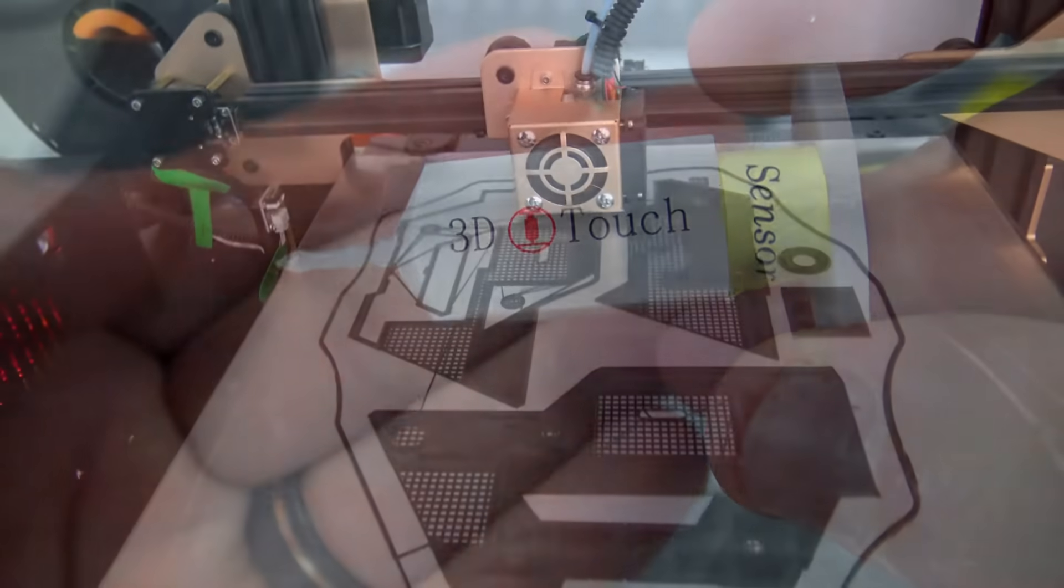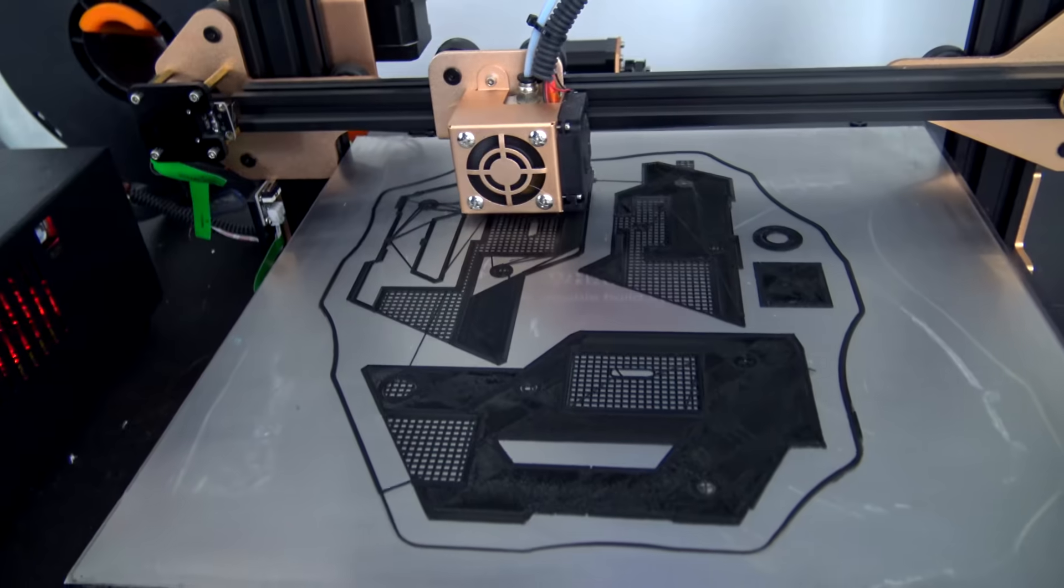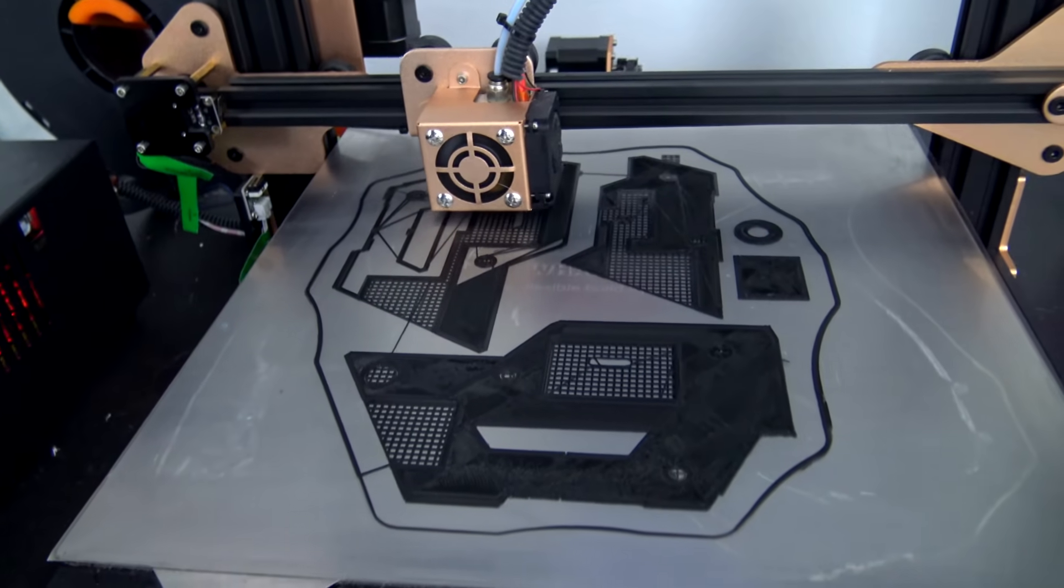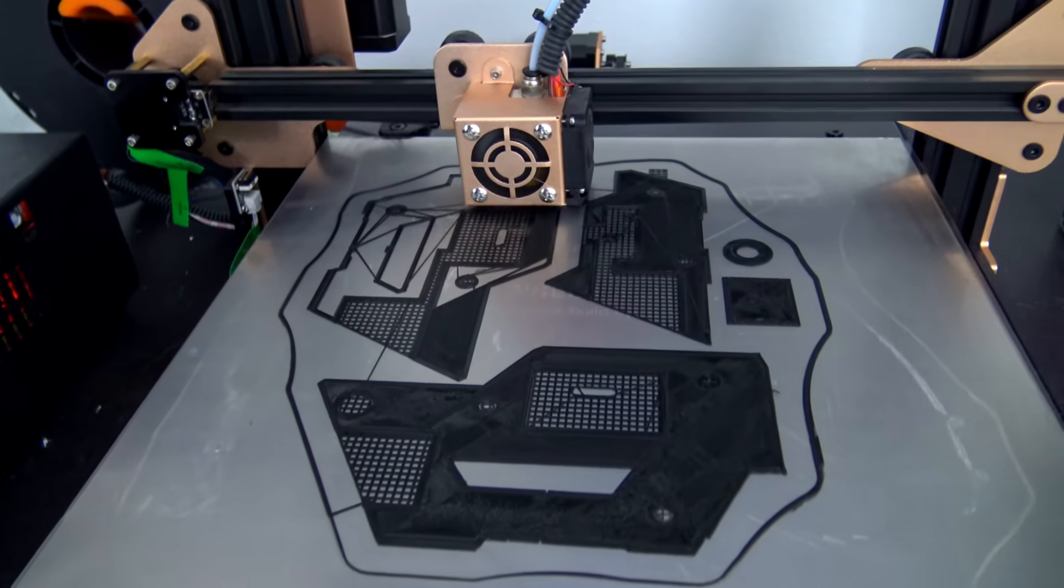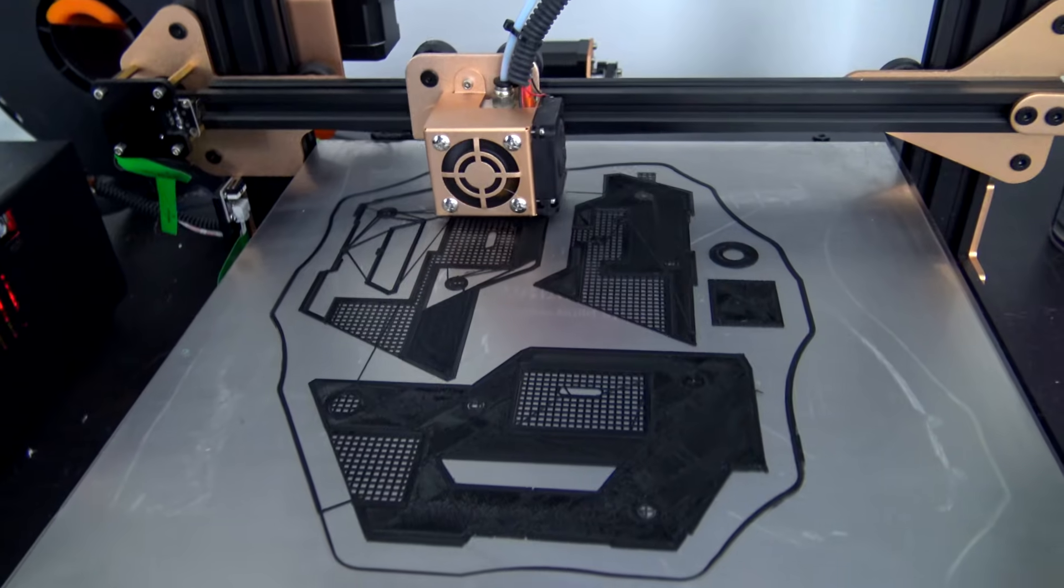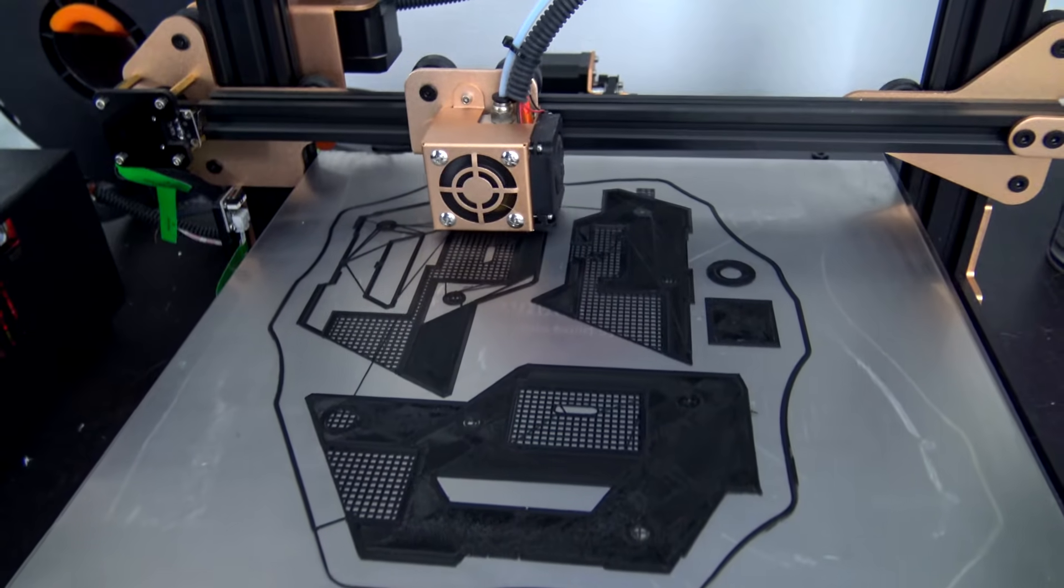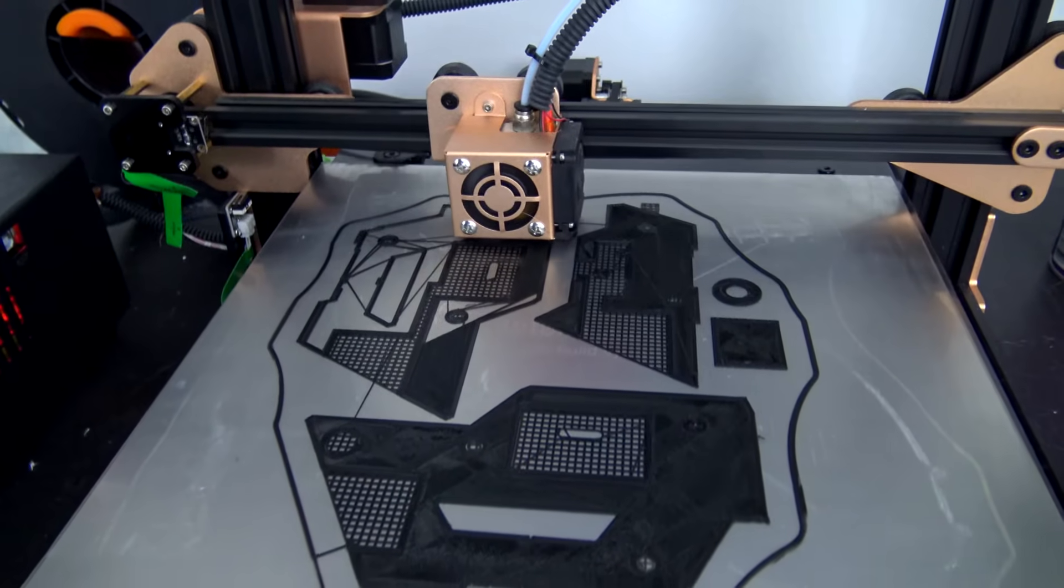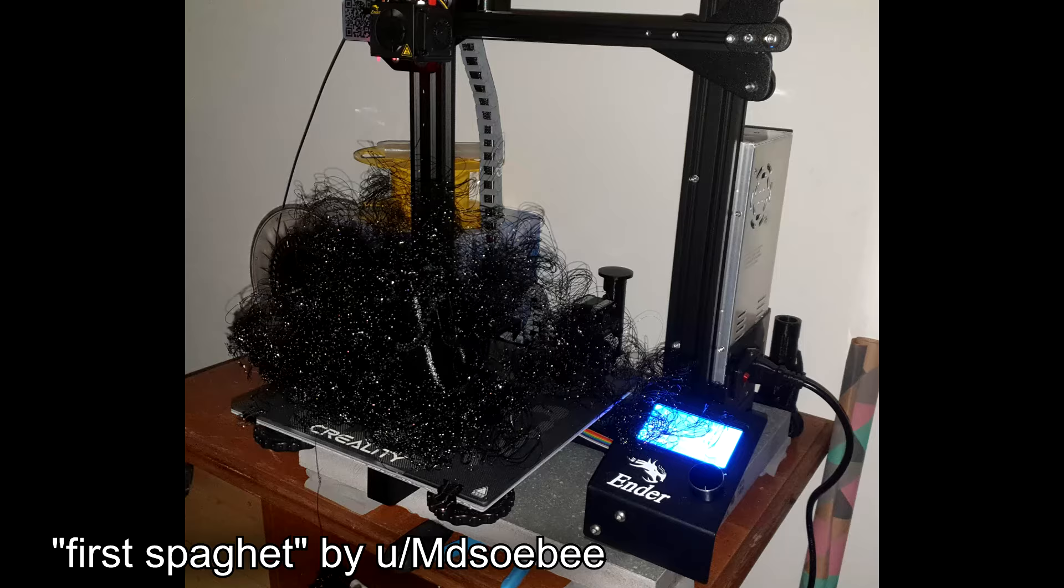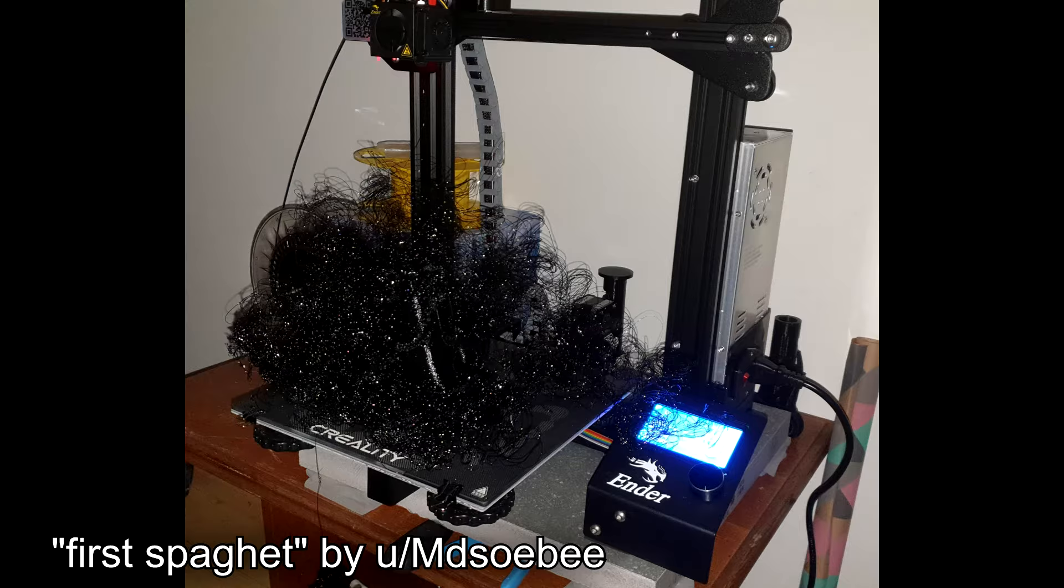A lesson you learn very quickly in 3D printing is that the most important layer is the first layer. The quality of the first layer can often determine if your print will turn out perfect or end in a pile of spaghetti.